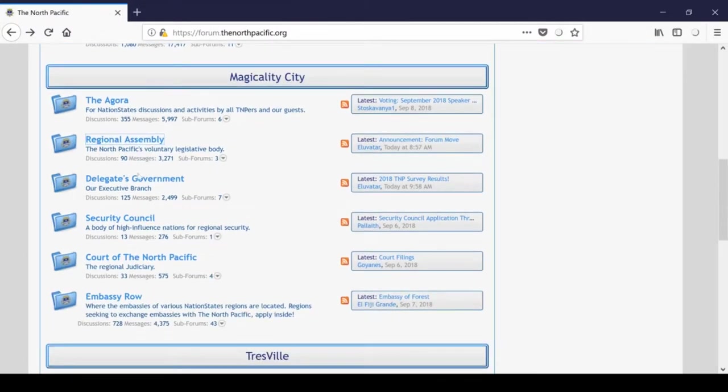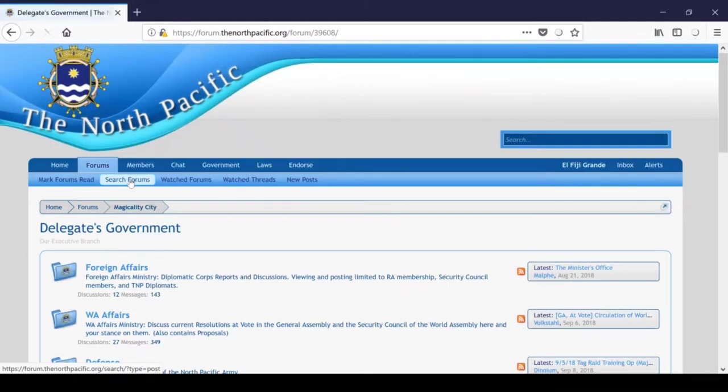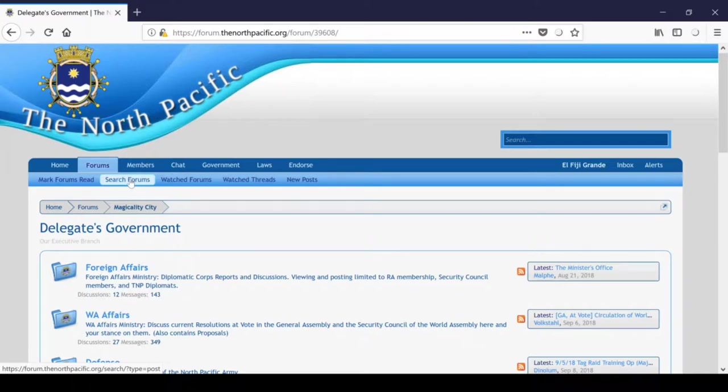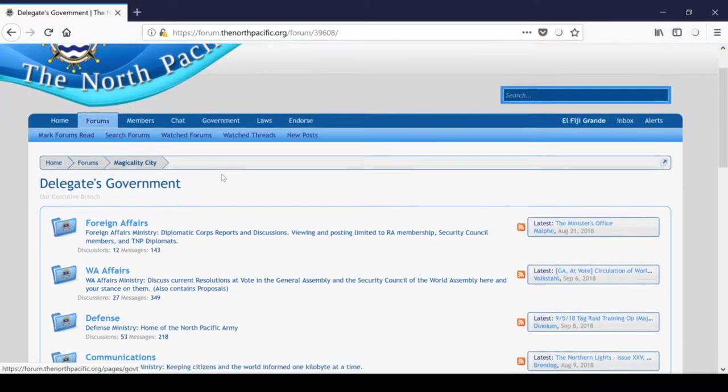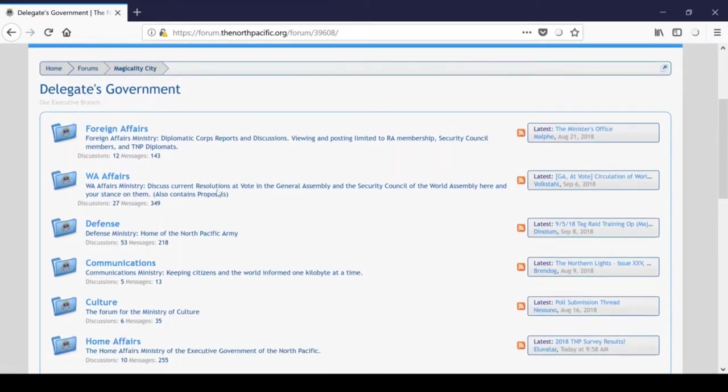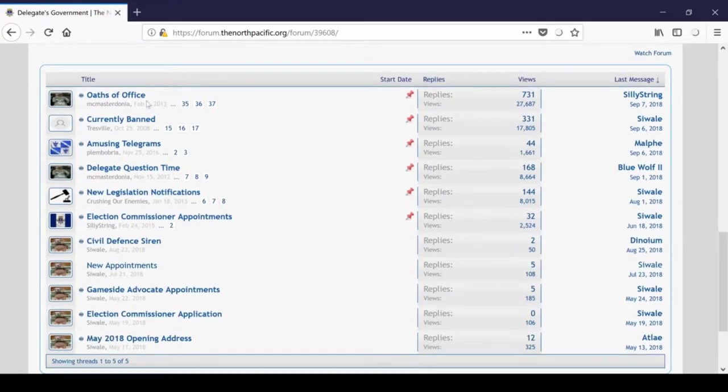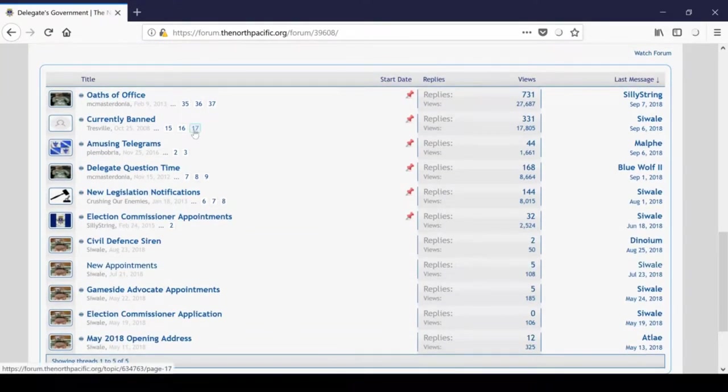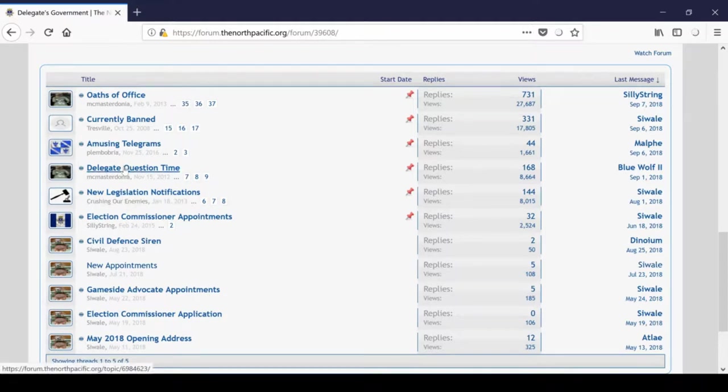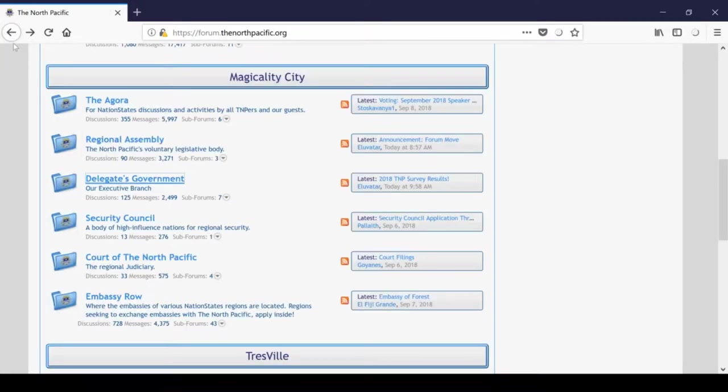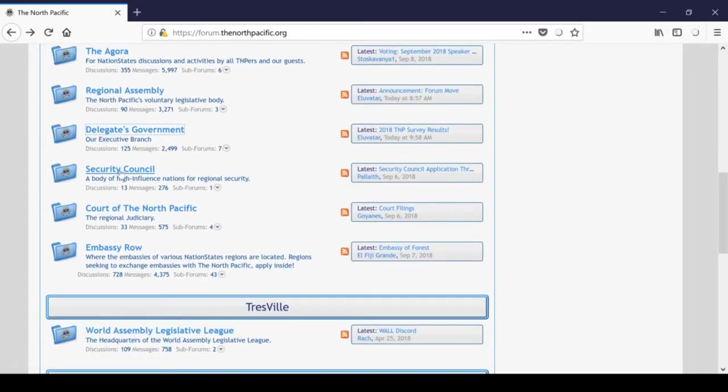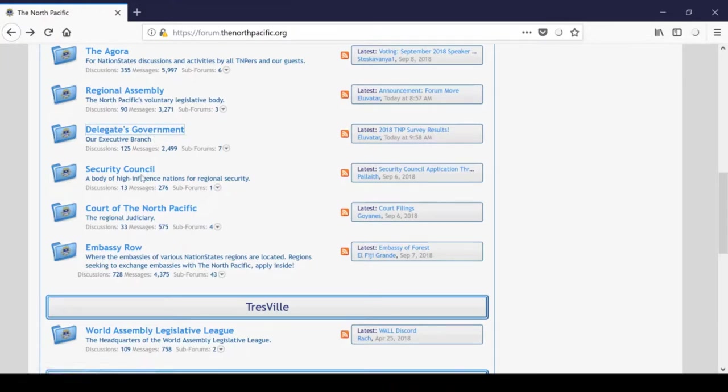So, next down in Magicality City we have the Delegates Government, which is the Executive Branch of the North Pacific. Here you will find sub-forums for each Government Ministry, including Defence. In the topics down below, you can find the thread for Oaths of Office, Officer Appointments, and Delegate Question Time, which is a Q&A and discussion thread for the Delegate. Alright, and then Security Council, I'm going to go into more detail on each of the Ministries in the subsequent video, so I sort of skipped over that for now.